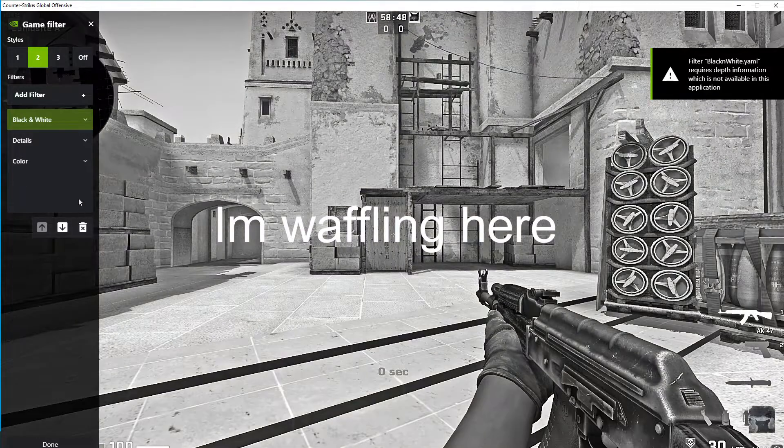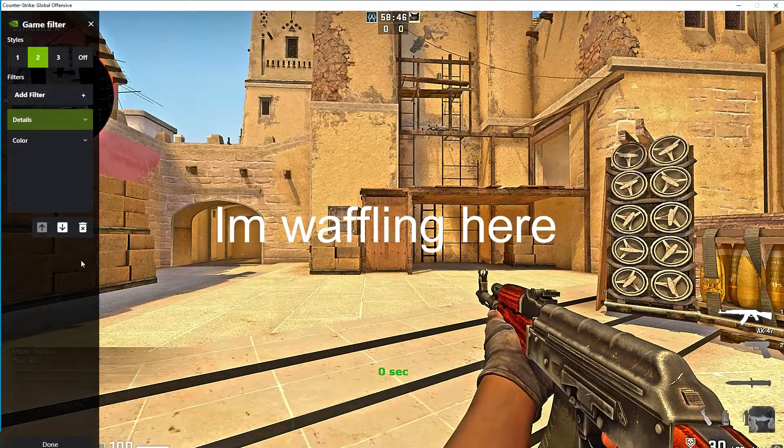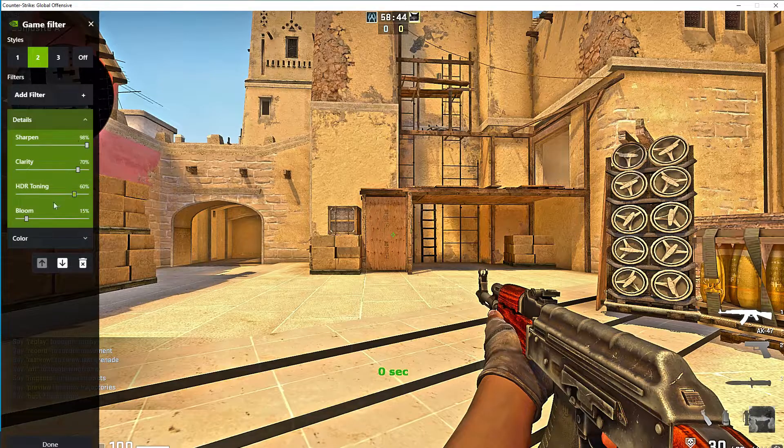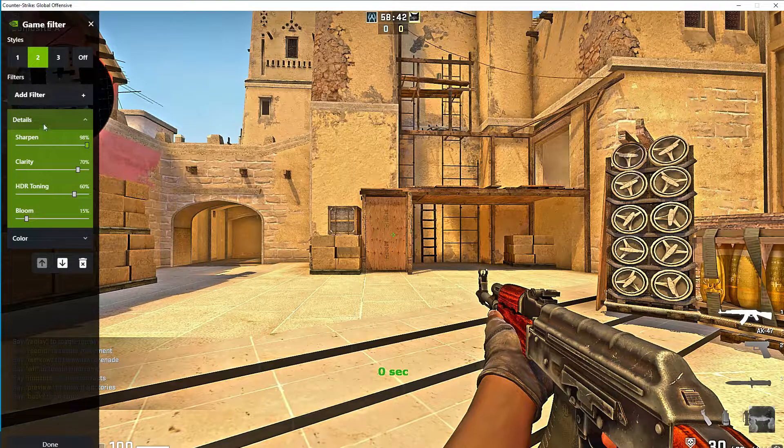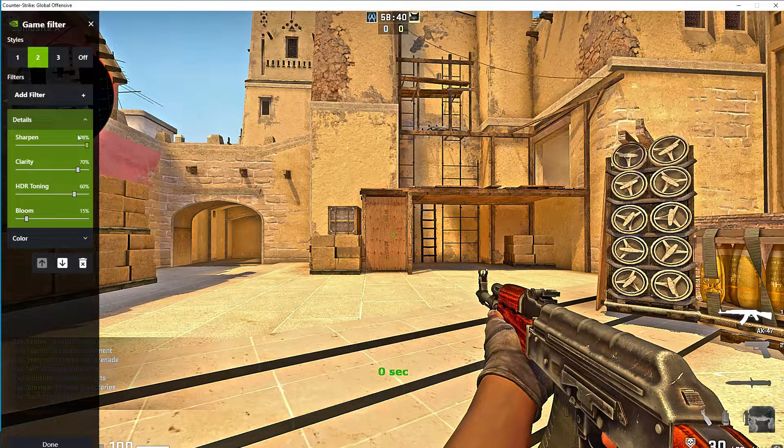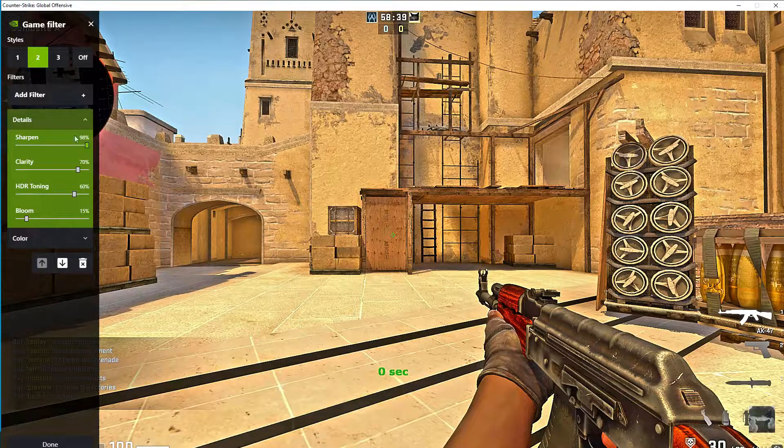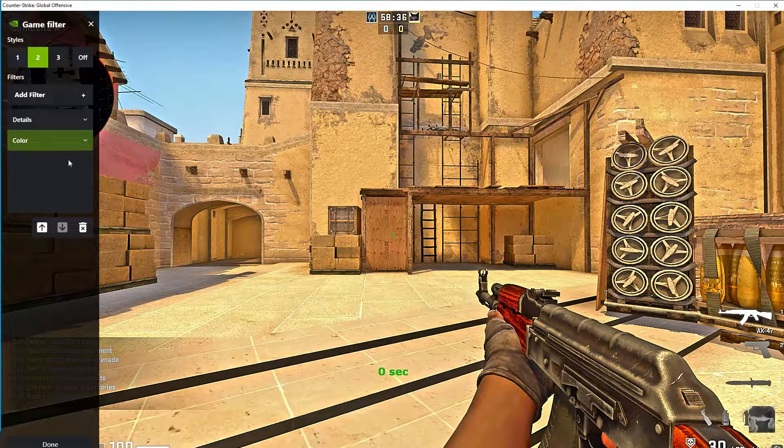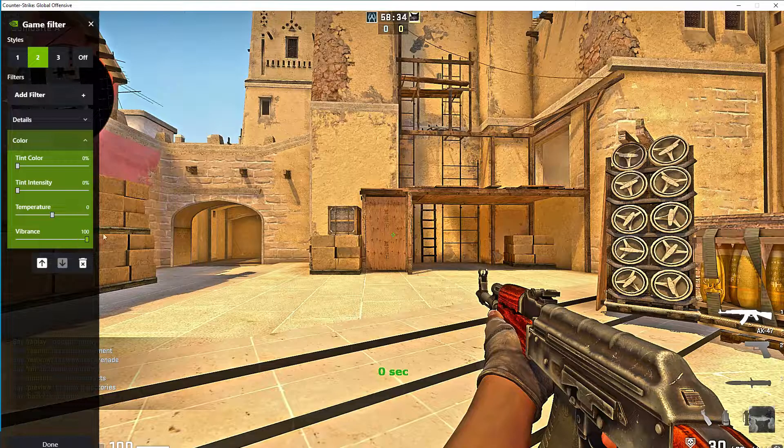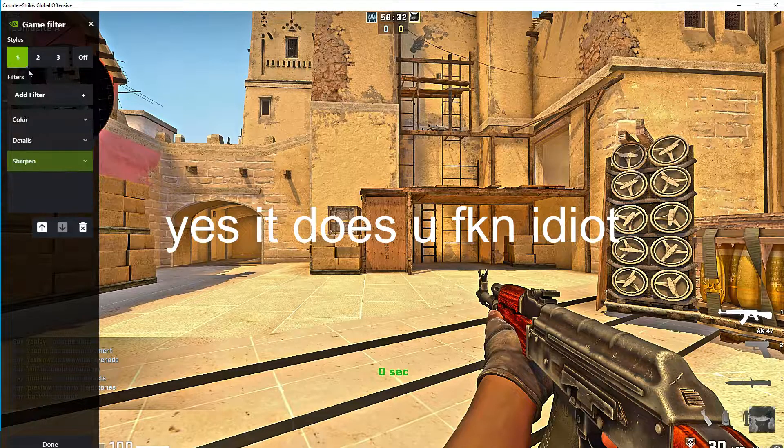You can add filters, you can play with the way your game looks. You want to add color and put your vibrance to 100, it doesn't really matter.